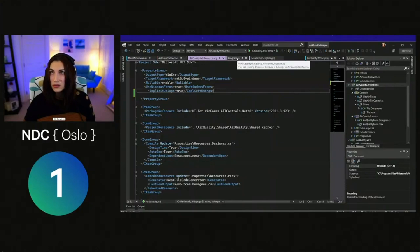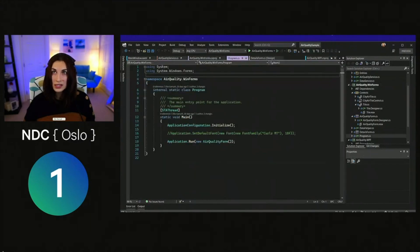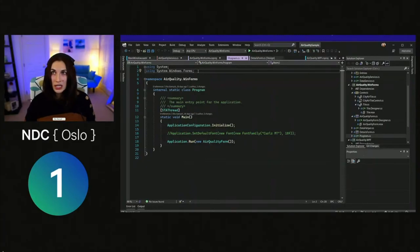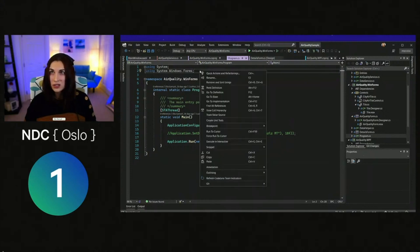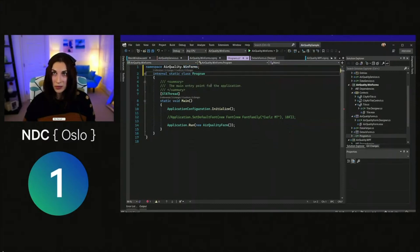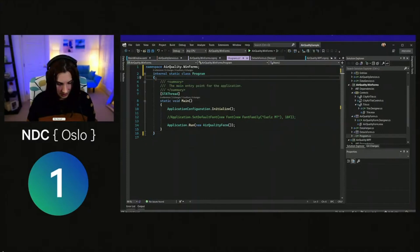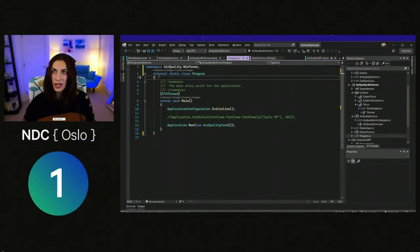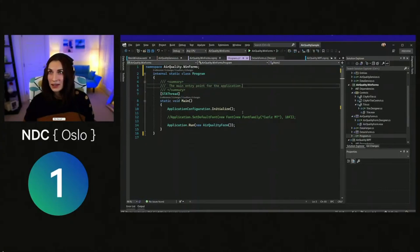Another .NET 6 simplification that WinForms supports is file-scoped namespaces. You add a semicolon after your namespace declaration and you can move everything one layer up — no extra curly braces needed, it just works. For the default font, we have an API: you can call Application.SetDefaultFont() and specify the font you want. You can also set it in the project file, where it applies to both the designer and runtime.